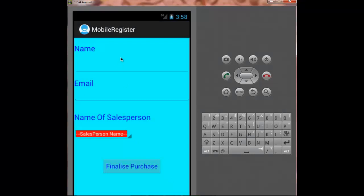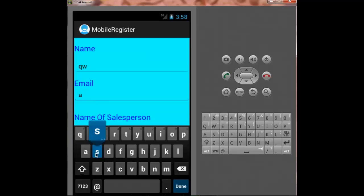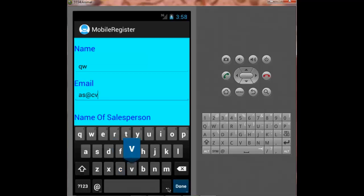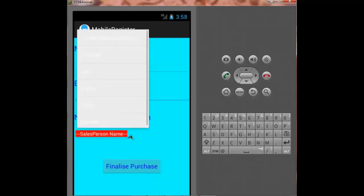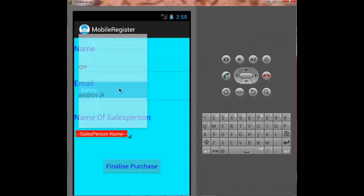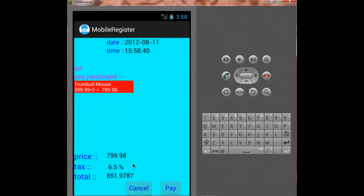And here I entered my name, my email address, and I choose the salesperson name. And now I press on finalize purchase. Now it is showing the summary of my whole purchase.